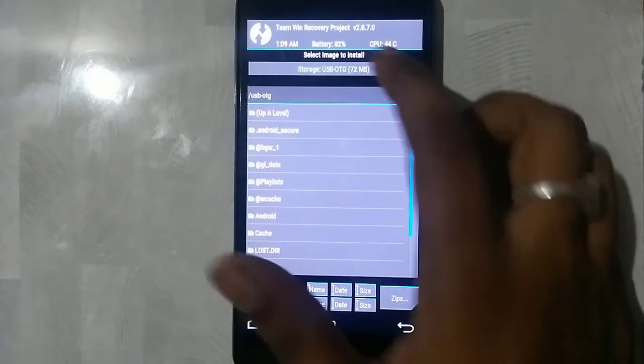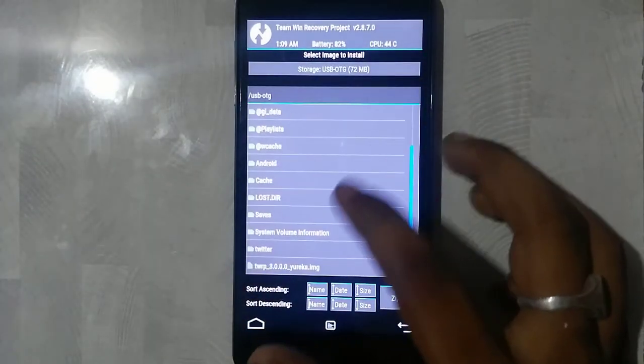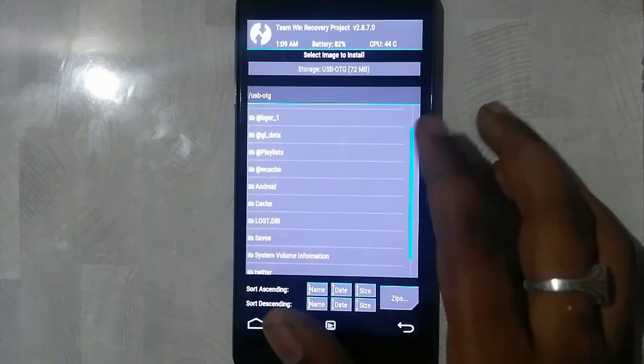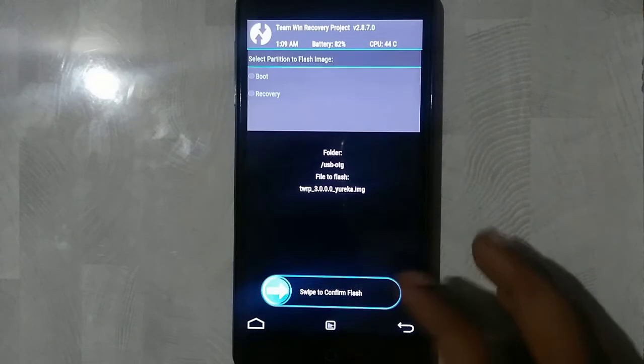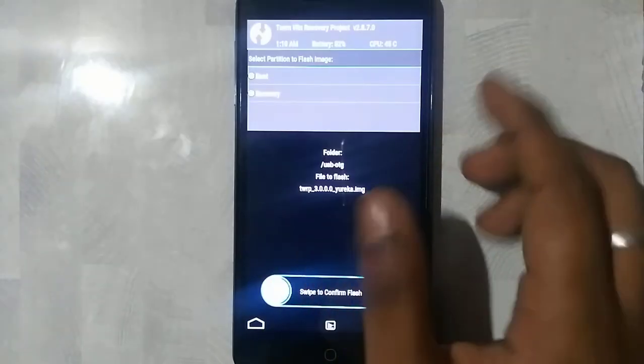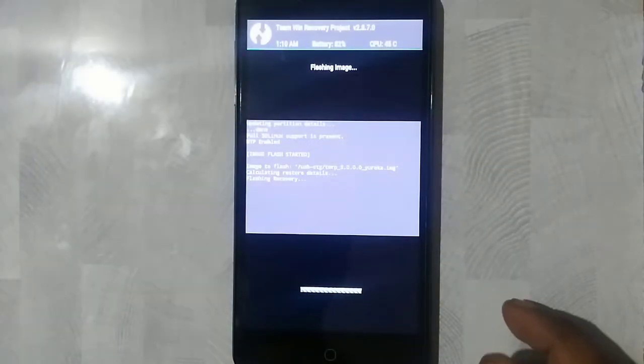Now you can see select image to install. Now scroll down and you can see the TWRP image. Click on that. Click on the recovery and swipe to flash.